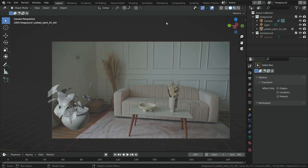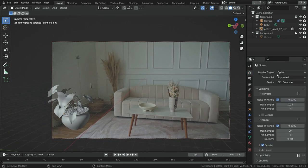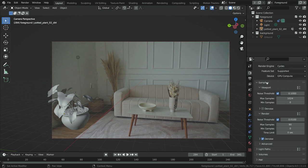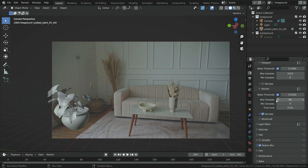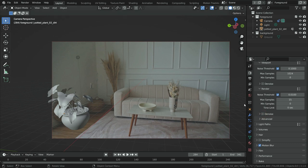Now it is time for shading and rendering. Click on the Render Properties tab and make sure Cycles is the active render engine. Set the maximum samples to 15 for faster render, and disable the Denoise option — we will denoise in the compositing section later for faster rendering.